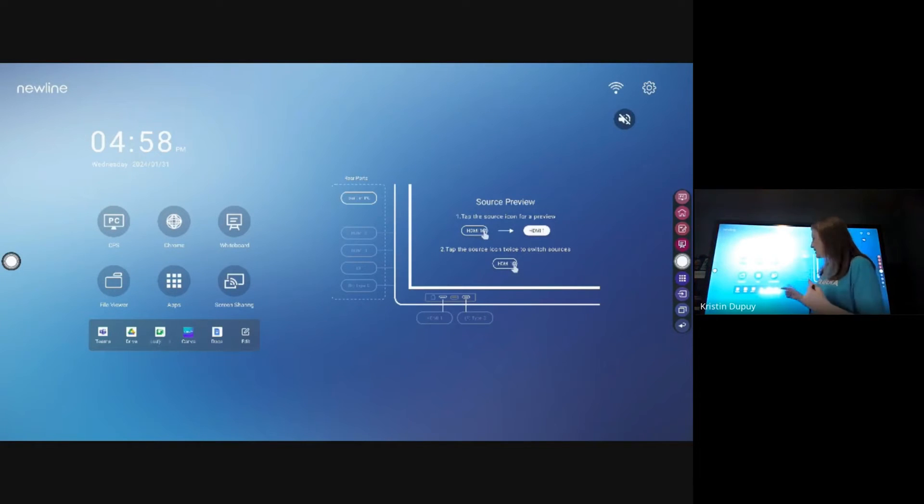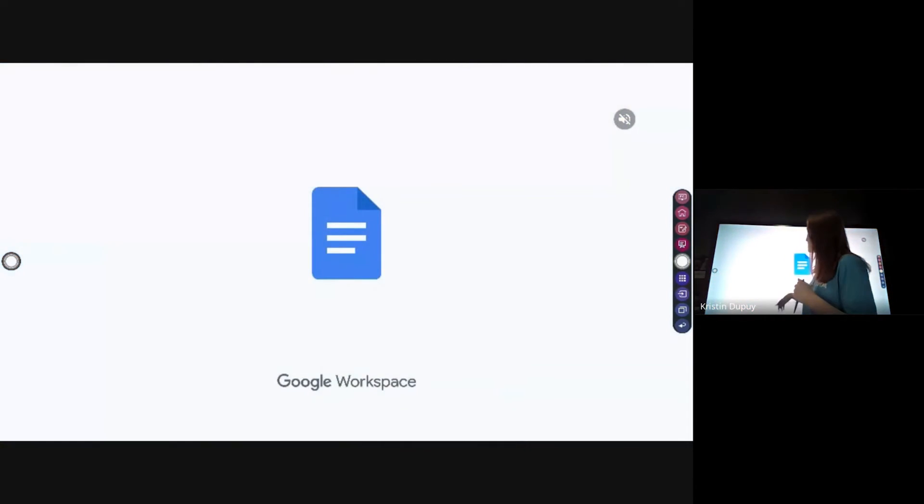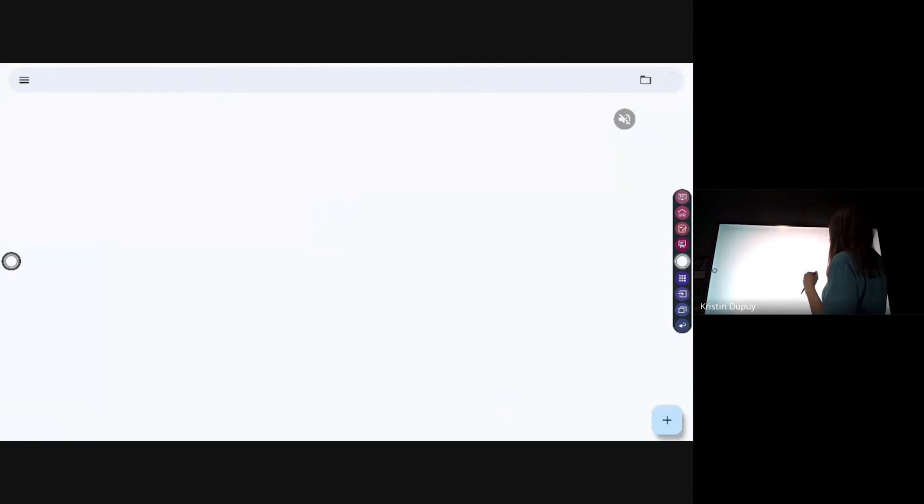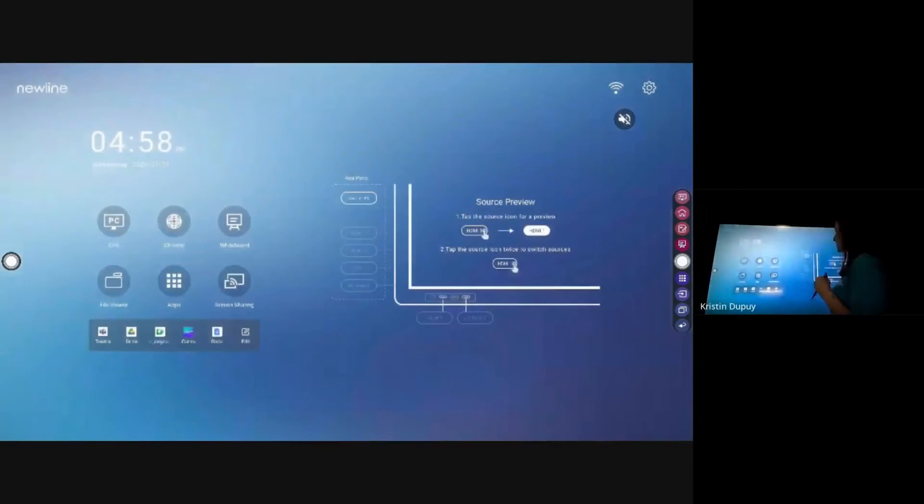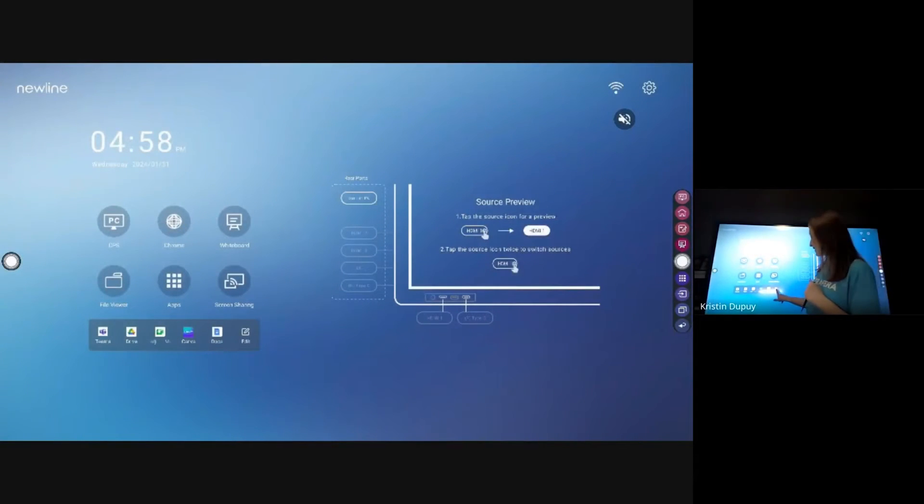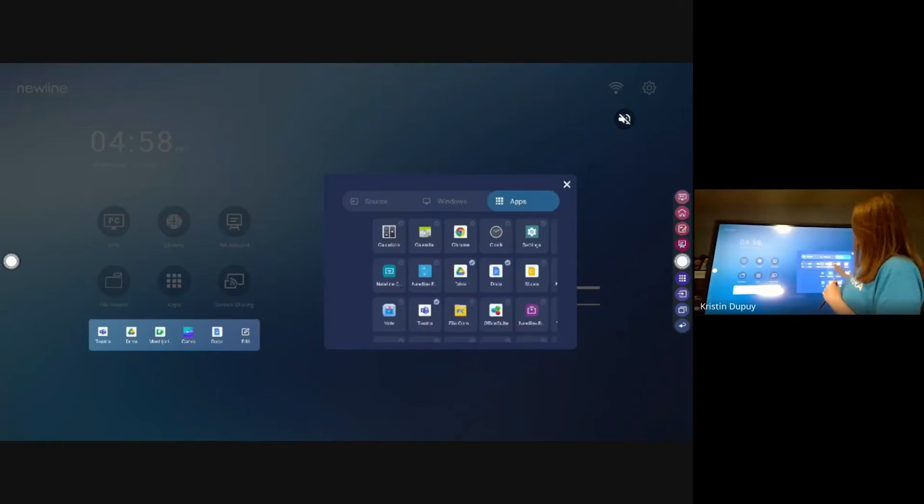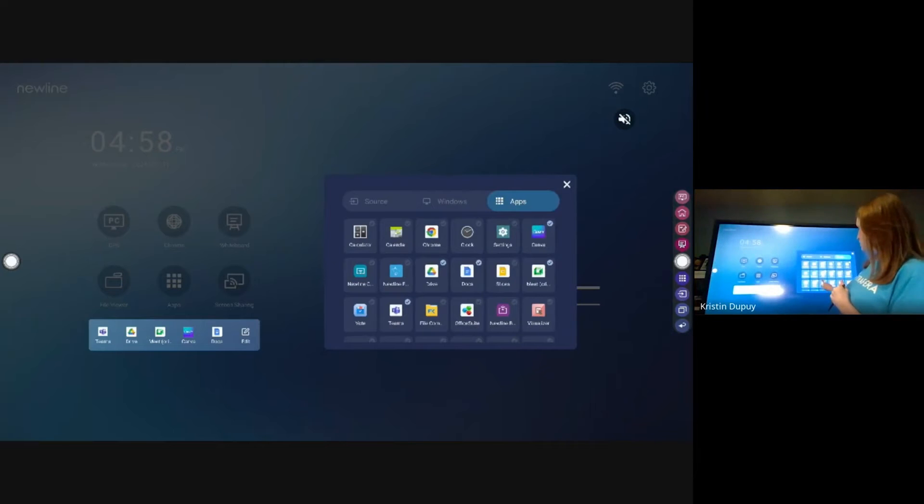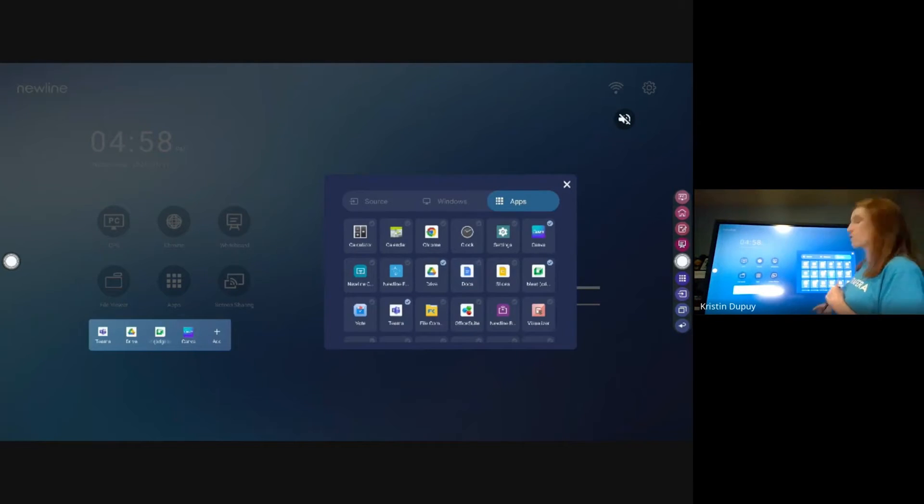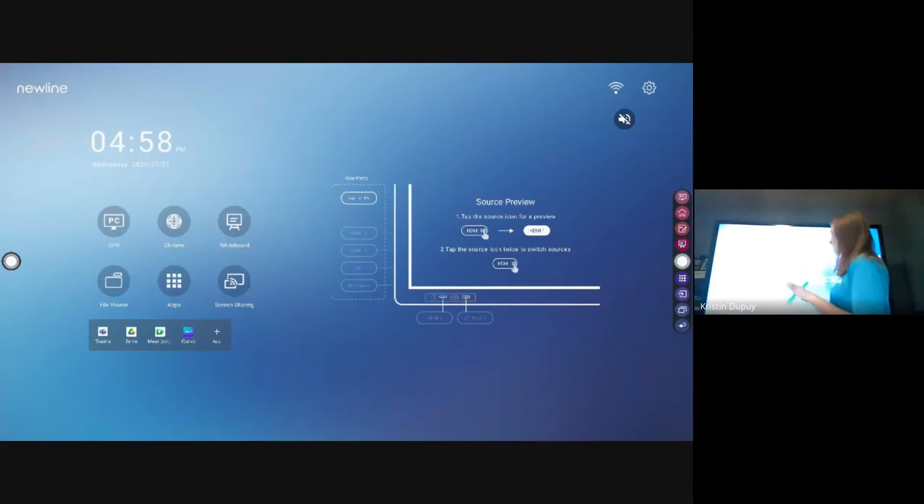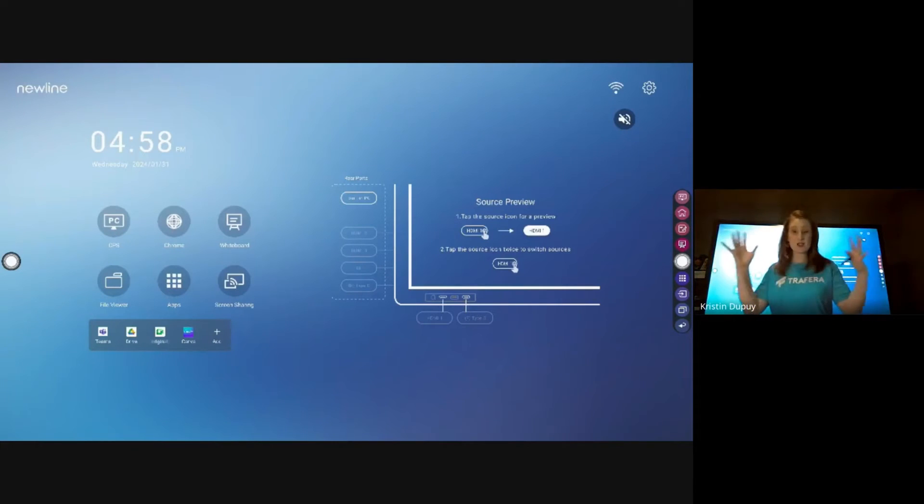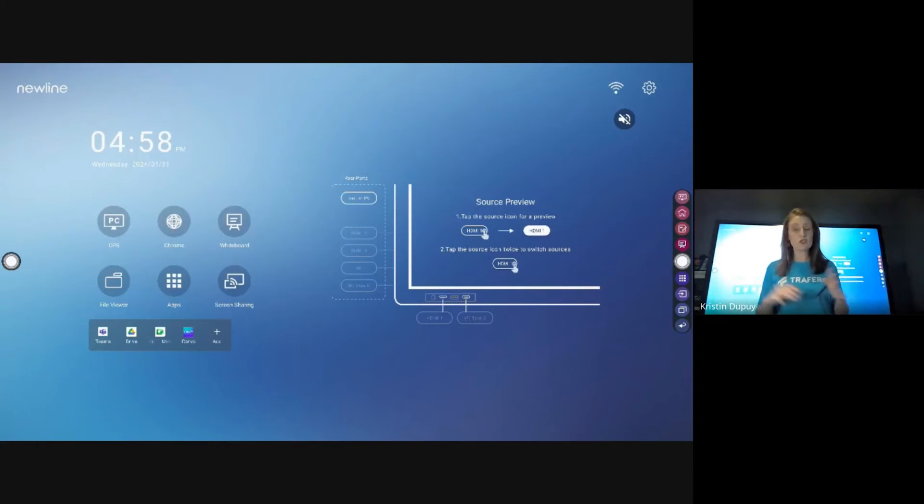So now I have shortcuts to all those, and just like I added those on there, I can hold my finger on it and go to it just the same. And if I ever want to edit it, I would hit Edit, go into the Apps, and just uncheck whatever I might not want in there any longer. Super easy.